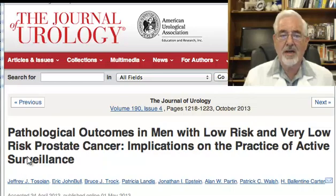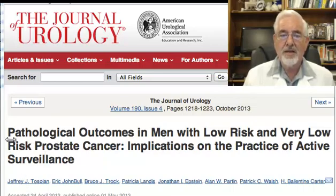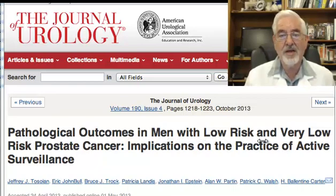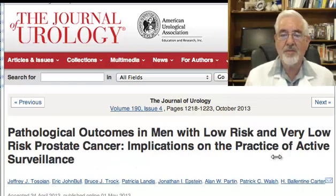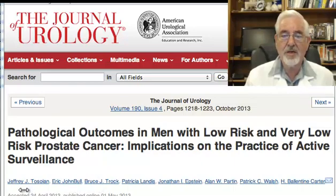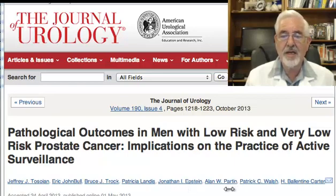Today we are going to discuss an article that was published in the Journal of Urology. The name of the article is 'Pathological Outcome in Men with Low Risk and Very Low Risk Prostate Cancer: Implication on the Practice of Active Surveillance.' This article was written by researchers from the Department of Urology at Johns Hopkins. We see some familiar names: Dr. Epstein, Ellen Parting, Patrick Walsh, and Dr. Ballantyne Carter.